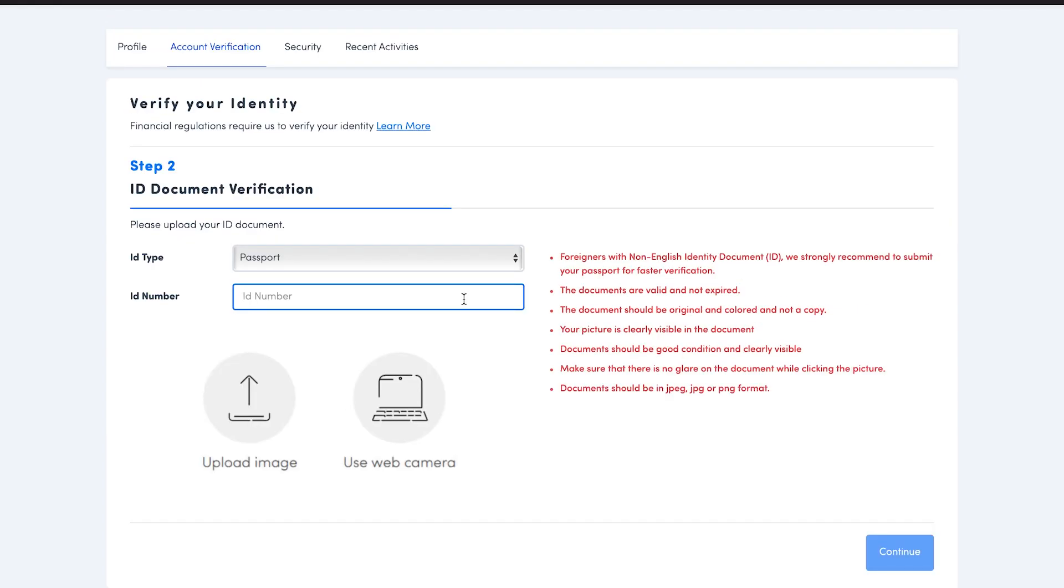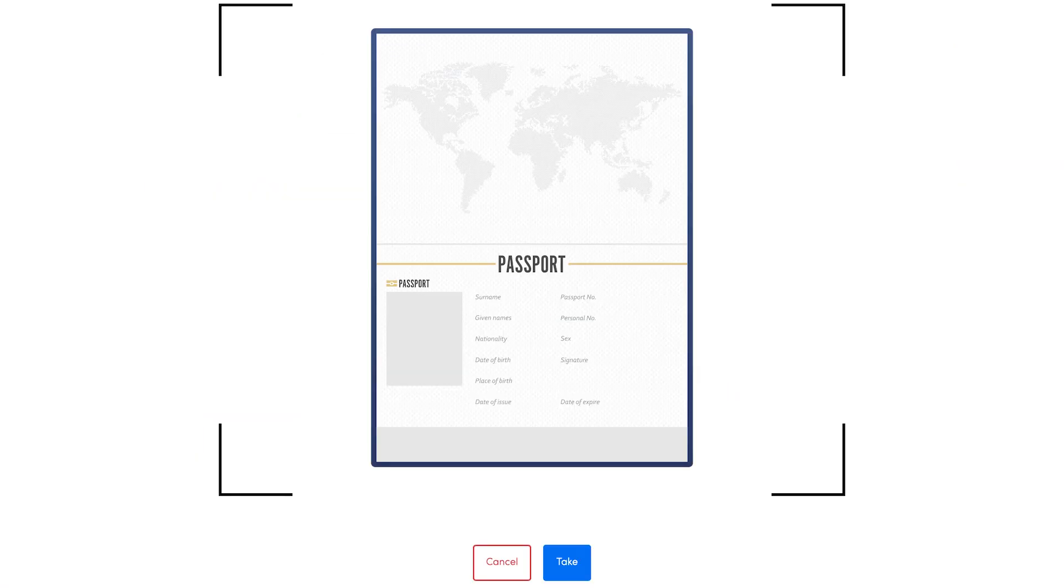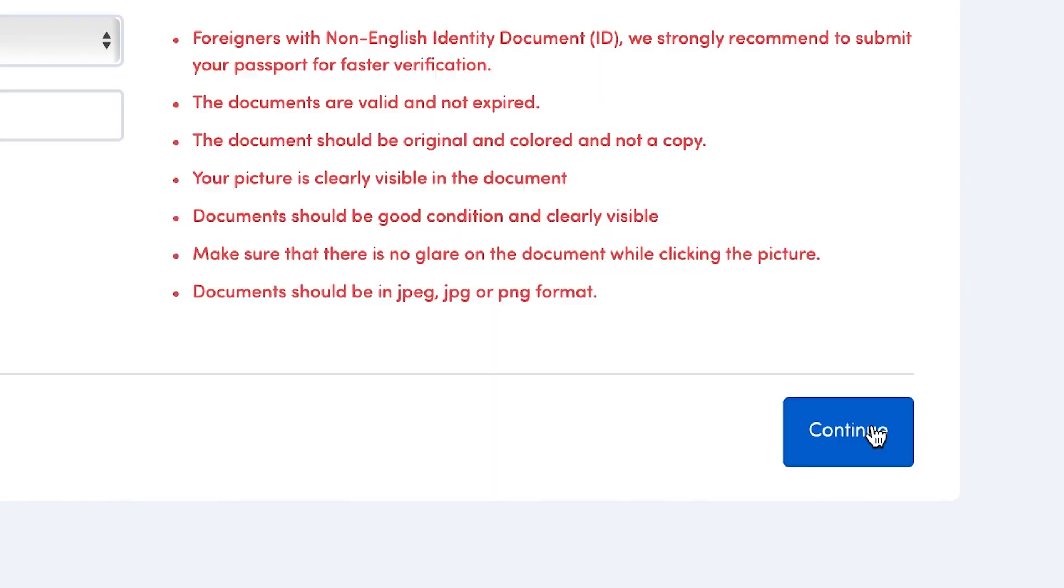You'll be directed to the next page. Select the identity proof that you intend to use. You can use passport, your national identity card, or driver's license. Click activate webcam. Now hold your identification document in your webcam and take a picture. Now click on submit and then on continue.